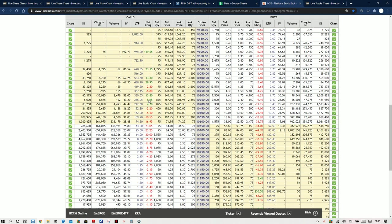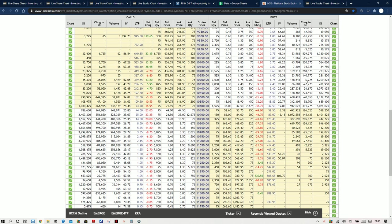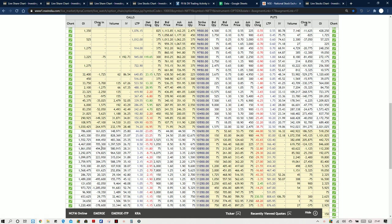Now we move on to the option chain. In the option chain, we can see strong writing happened at 10,800 level, so that will be strong resistance. Even at 10,700 there was resistance, but due to the gap-up opening today some positions got closed. Strong call positions were closed at 11,300 — purely by retailers. Net put buyers also closed at the bottom level of 10,000, 10,200 and 10,250. That suggests downside is very limited. We can see put writing at 10,600, 10,650, and even 10,500. With 10,700 being the max pain this expiry, the expected range is 10,800 to 10,600.